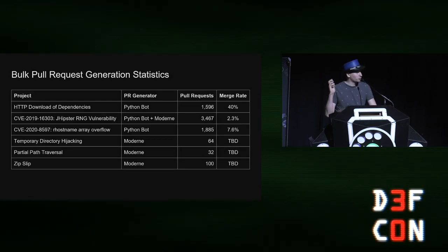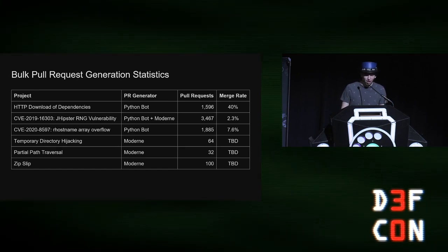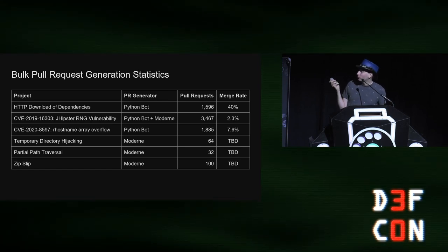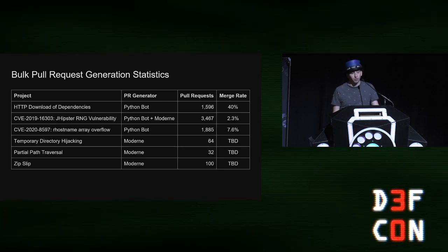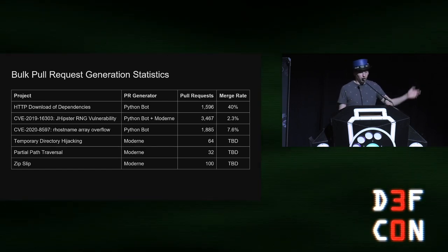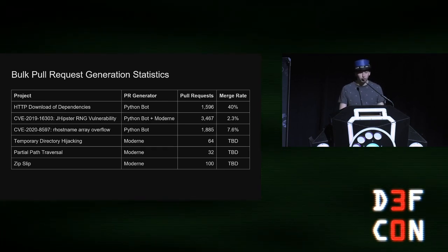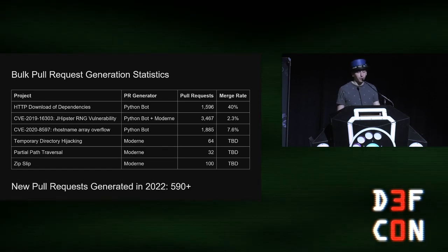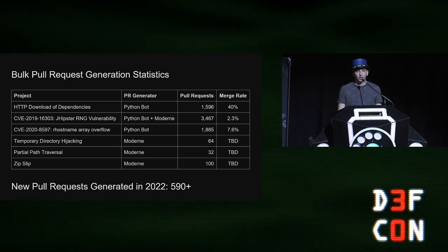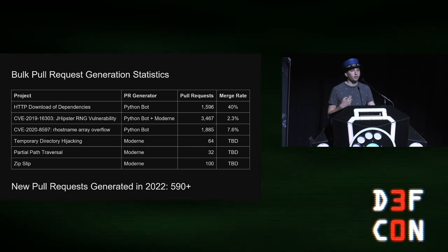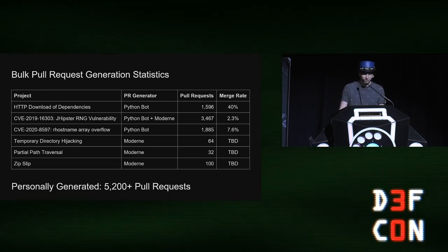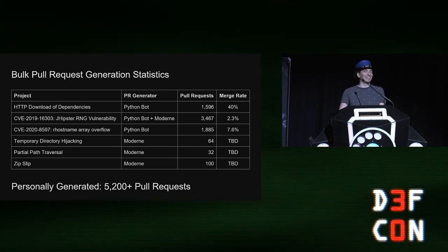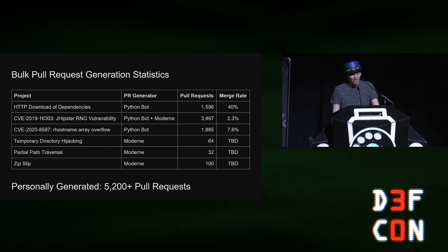And so here's the results of all the different campaigns of open source pull request generation that I've been involved in. One of them actually was not directly mine. The host name array overflow was a project done by GitHub using my bot, my Python based bot. But yeah, for this past year, I've generated 64 pull requests for temporary directory hijacking, partial path traversal 32, and zip slip 100 pull requests. And for me, I've generated over 590 new pull requests in this year alone to fix various different vulnerabilities, new and old projects. And personally, I've generated over 5,200 pull requests across my history of being a software security researcher.